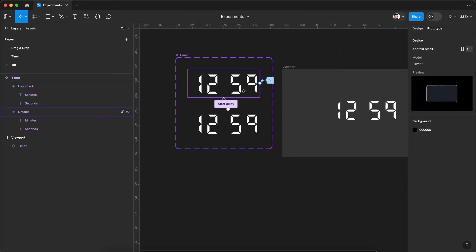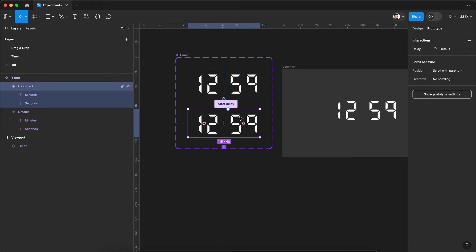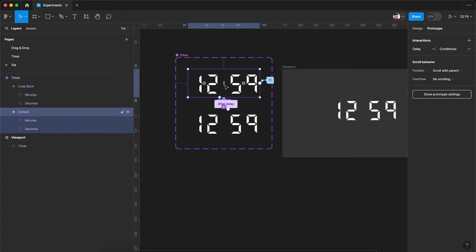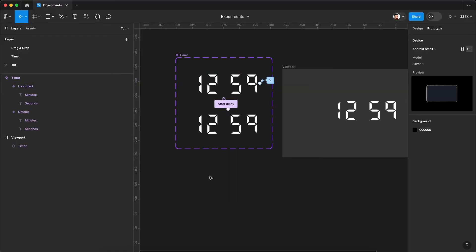So essentially what will happen, after a delay of one second, it will switch to this variant, second variant loopback variant and after delay of one millisecond, it will again go back to the default variant. And once it hits that, it will again check this condition. So essentially what we have done, we have created an infinite loop between these two variants.